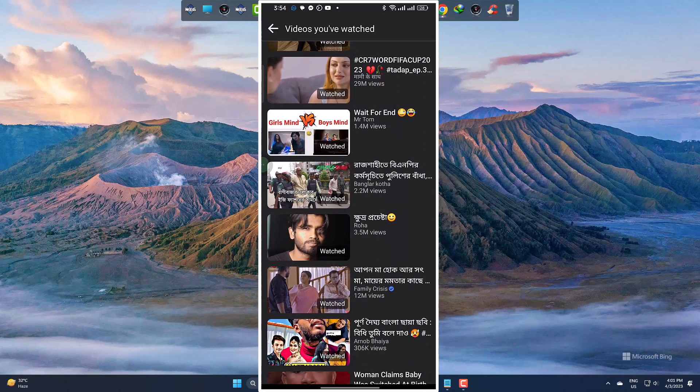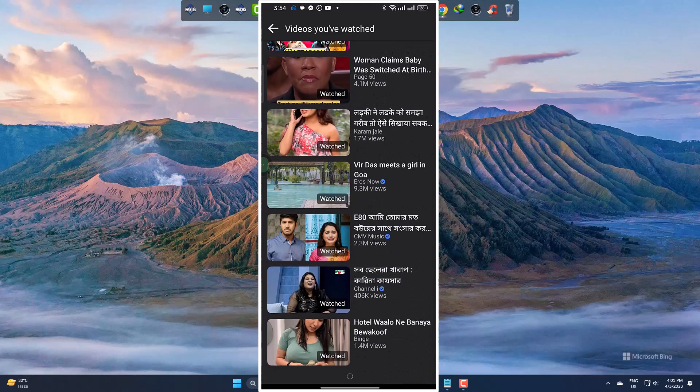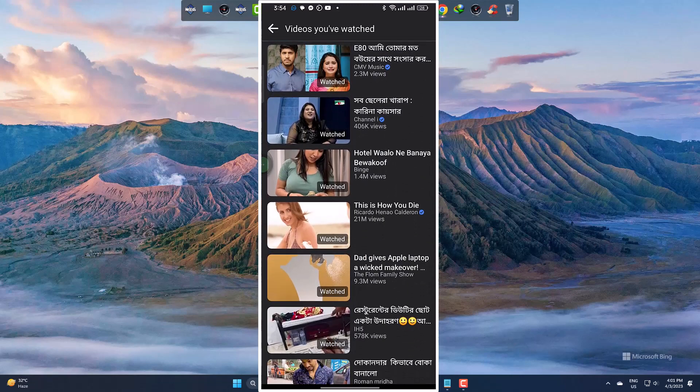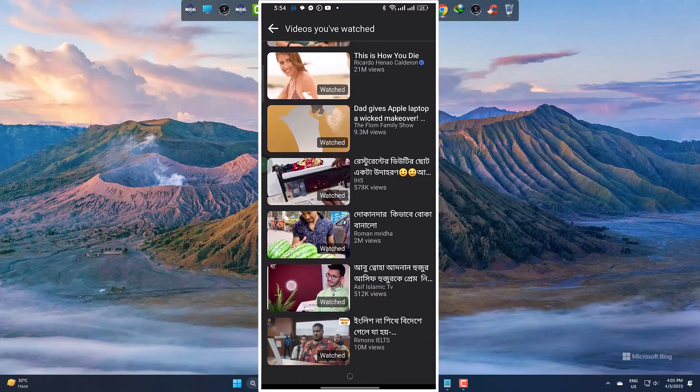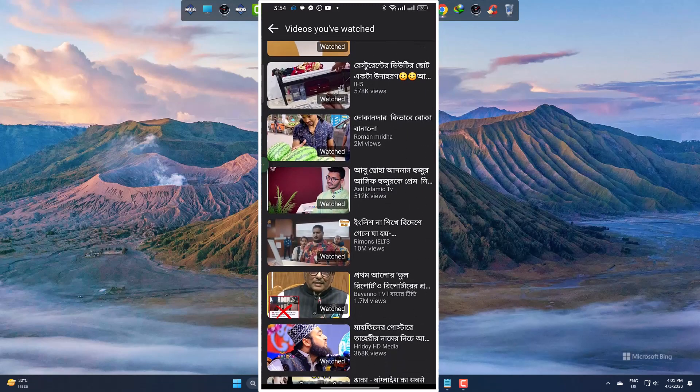You can tap any video to watch them. And this is how you can simply get all the videos you have watched on Facebook mobile app easily.